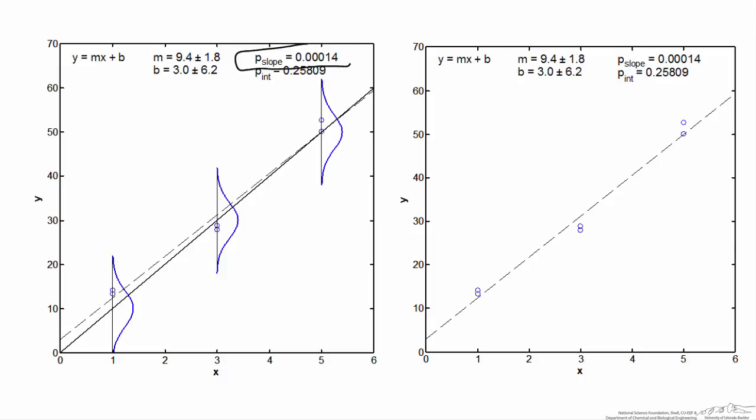Looking at the p-value for the slope, it's a tiny value — 1 times 10 to the negative 4th — which says it's highly unlikely that the true slope is equal to 0 and that we measured this trend by chance. We can clearly reject the null hypothesis that the slope is 0 and conclude the line has a positive slope. The 95% confidence interval for the slope doesn't come anywhere near 0, consistent with the very small p-value.